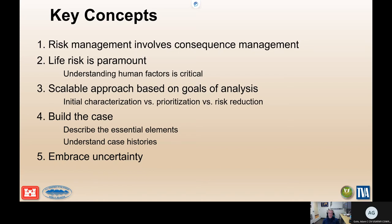Building the case is an important part of anything we do — to describe the essential elements that go into understanding the potential consequences from flooding. Part of that is understanding case histories: what has led to loss of life historically, and also what about those big floods where no loss of life occurred? What happened in those cases? Understanding that is really critical to being able to build the case for life risk estimates.